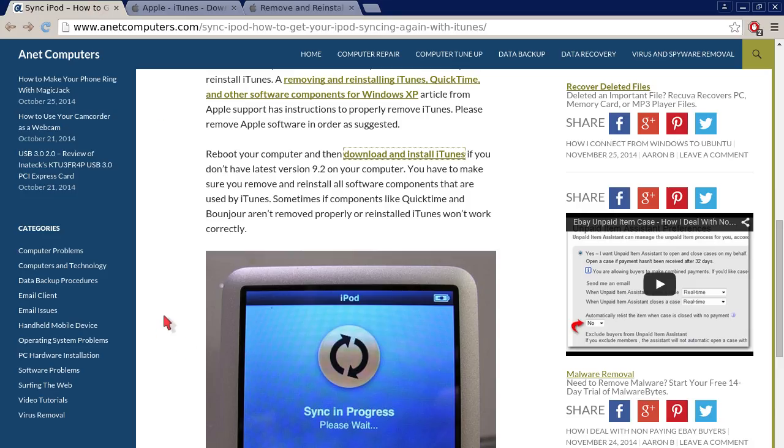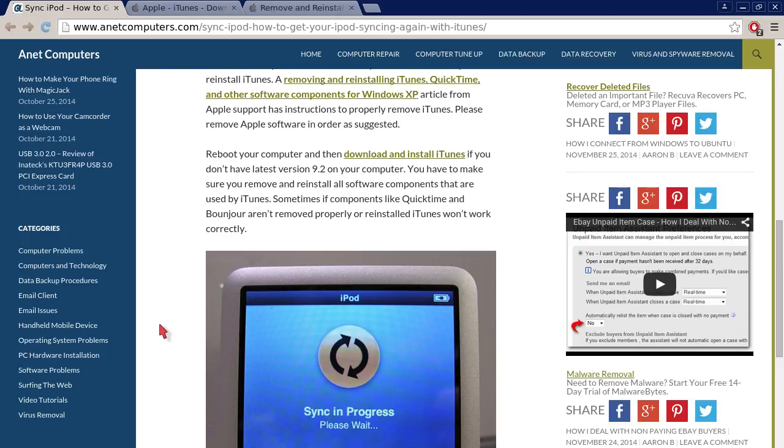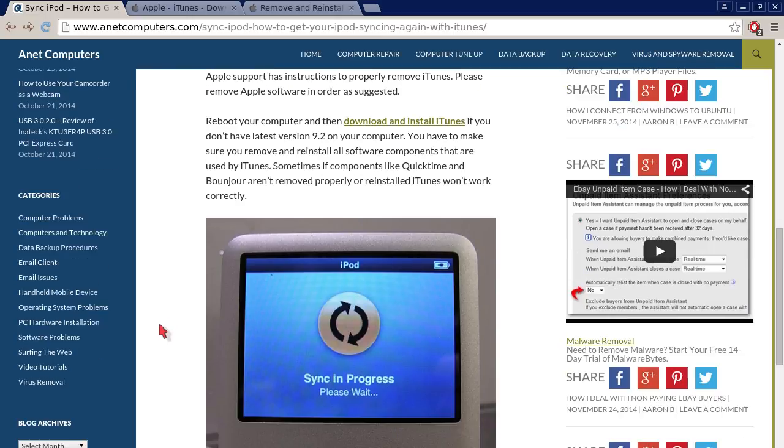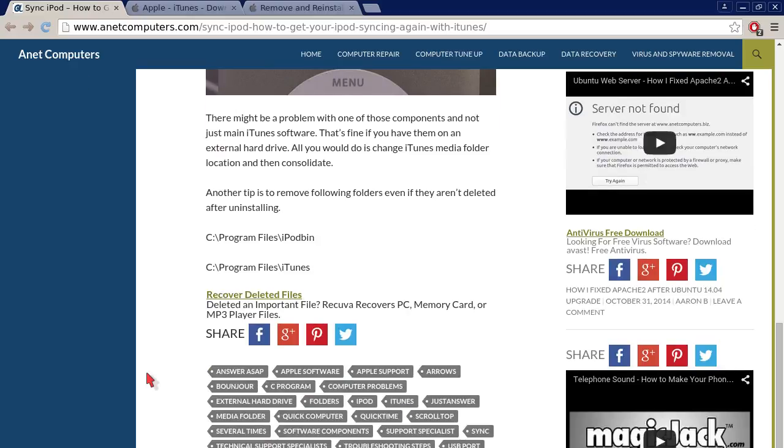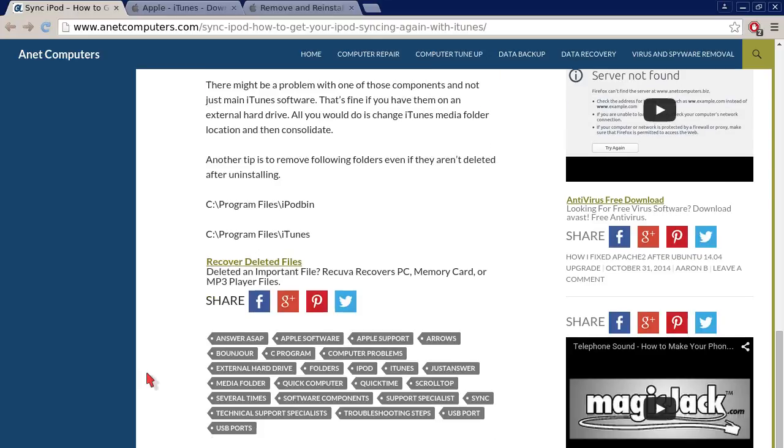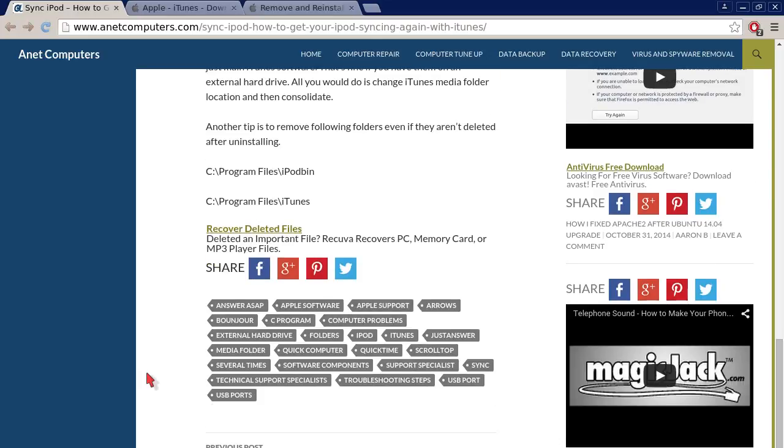Hopefully this information was productive so far. You have to make sure you remove and reinstall all software components that are used by iTunes. Sometimes if components like QuickTime and Bonjour aren't removed properly or reinstalled, iTunes won't work correctly. There might be a problem with one of these components and not just the main iTunes software. That's fine if you have them on an external hard drive. All you would do is change iTunes media folder location and then consolidate. Another tip is to remove following folders even if they aren't deleted after uninstalling: C program files slash iPod bin and C program files slash iTunes.